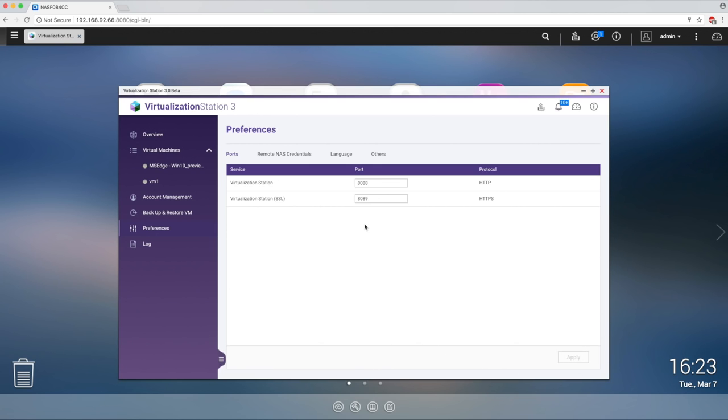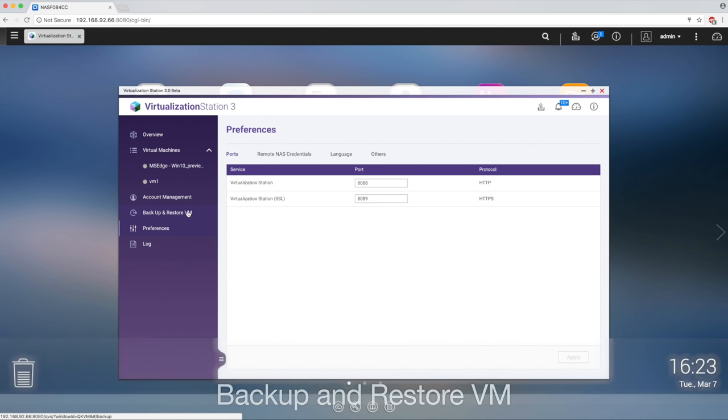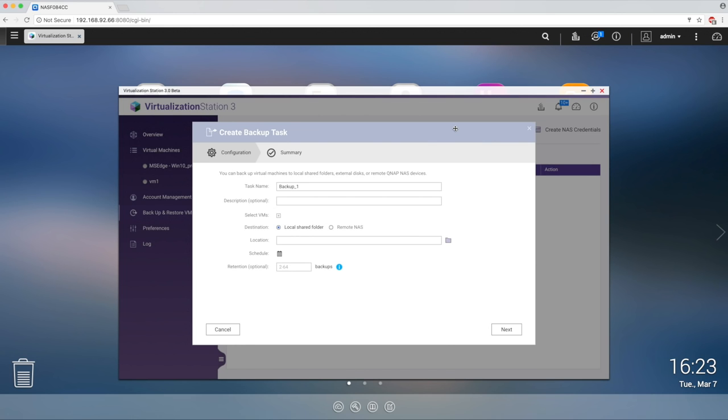To ensure a seamless VM experience, make sure you backup your data. Thankfully, QNAP has built-in tools to help make this easy. Select backup and restore VM in the left side panel, and select backup VM on the top right. Give your task a name, select your VM, and even schedule backups.